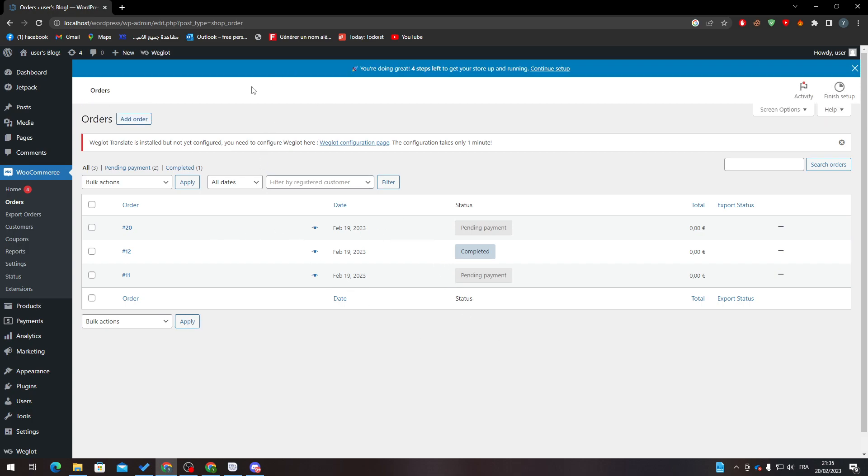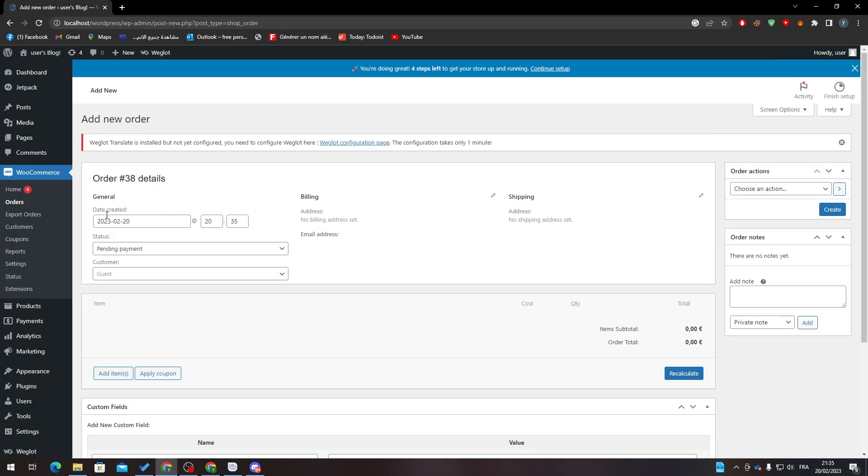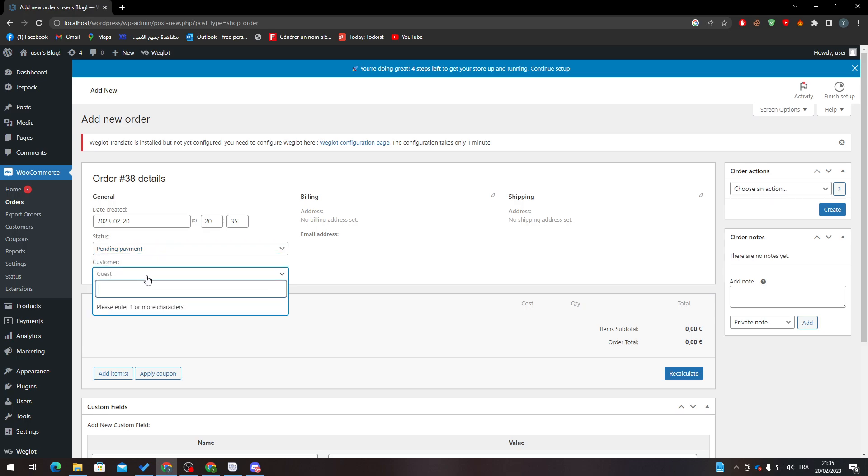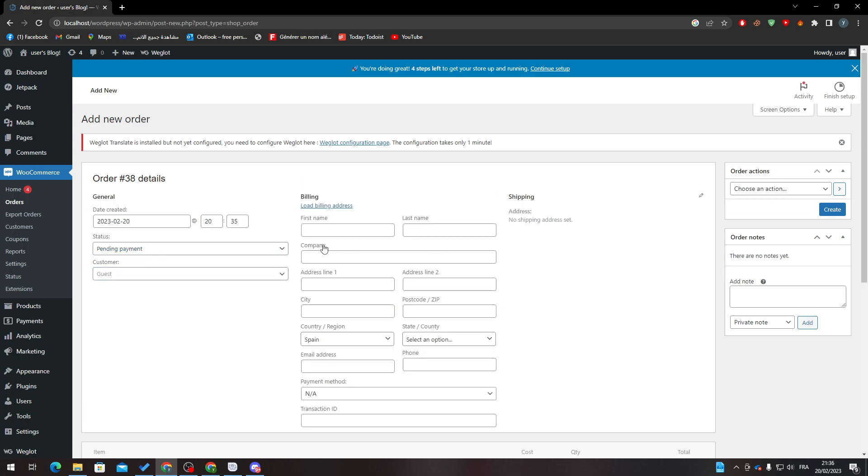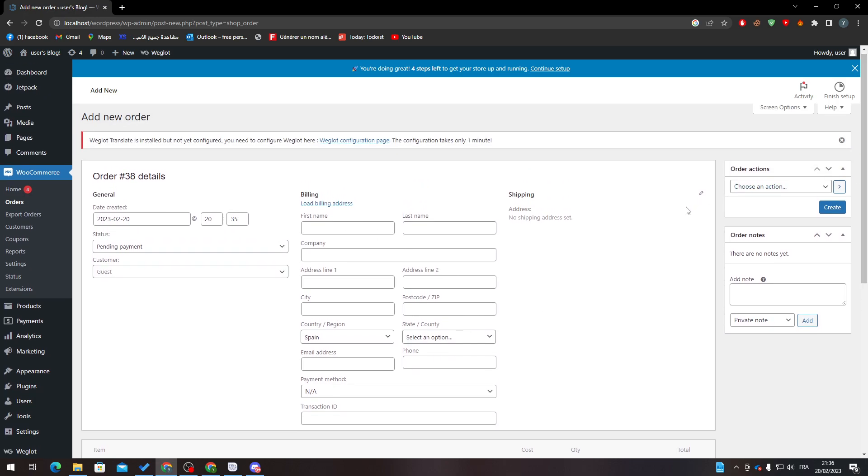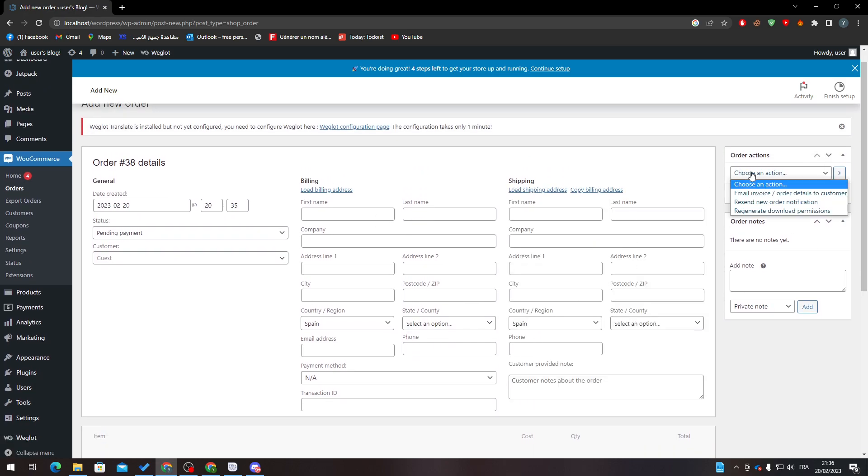Instead of going to your page and ordering it by yourself, what you can do is click on Add Order. And basically that's it. You just have to put here the date created, status, customers - so you can just put the customer's name and information here. Shipping address is here.